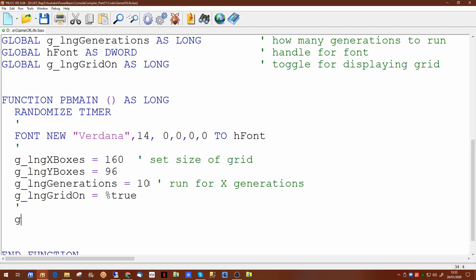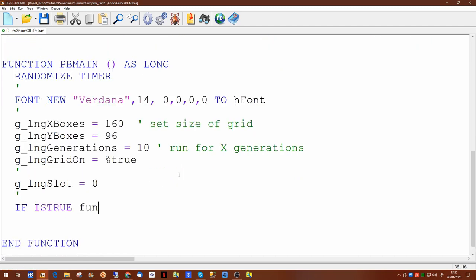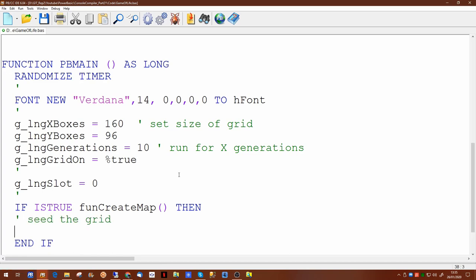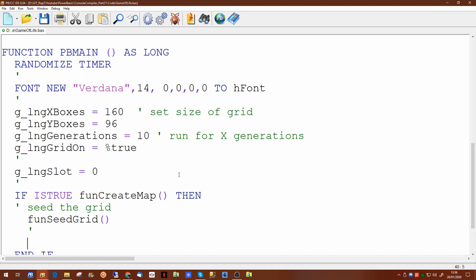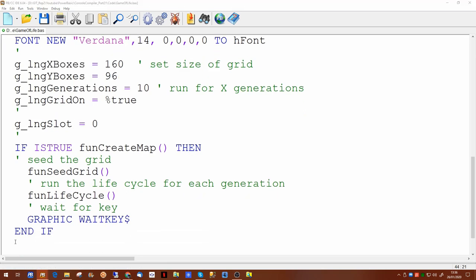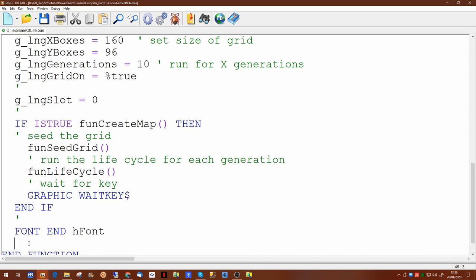Our initial grid slot is going to be zero. The main program flow is: first a routine to create our grid map, then seed it, then run the life cycle. After that run we use graphic wait-key to wait for the user to press a key. Once done, the program frees up the memory used to create the font.